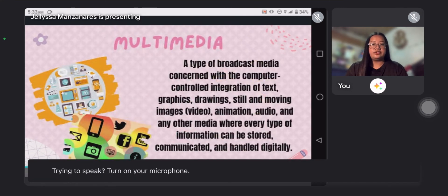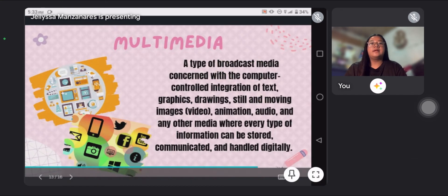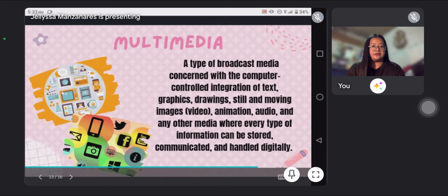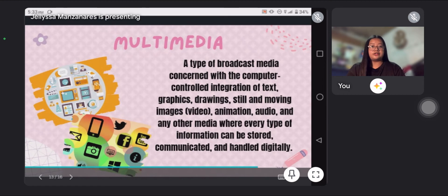Next is multimedia, a type of broadcast media concerned with a computer-controlled integration of text, graphics, drawings, still and moving images or video, animation, audio, and any other media where every type of information can be stored, communicated, and handled digitally.